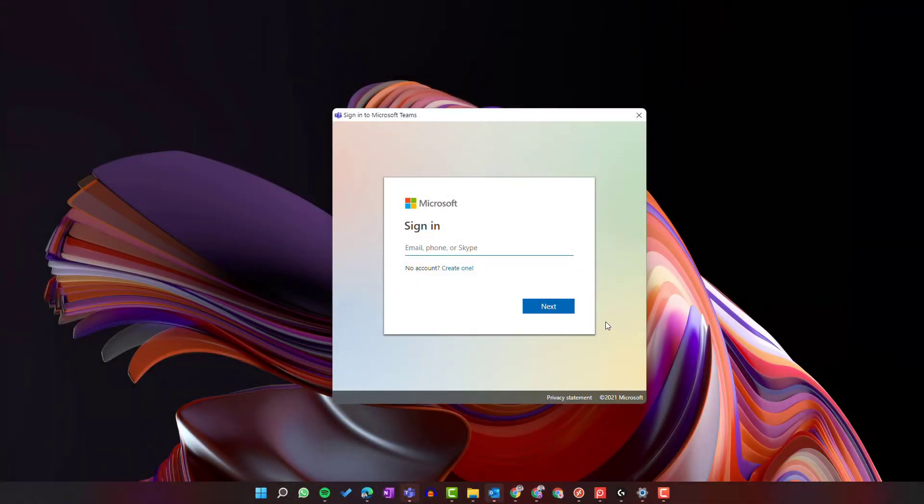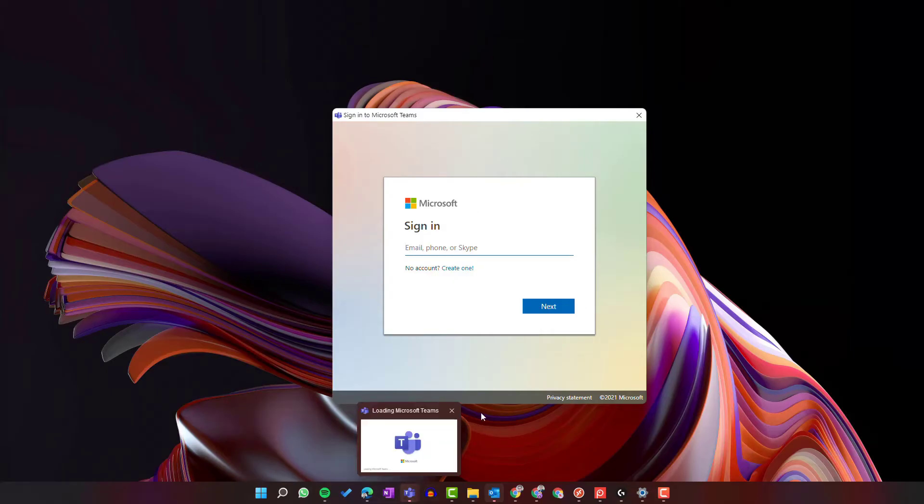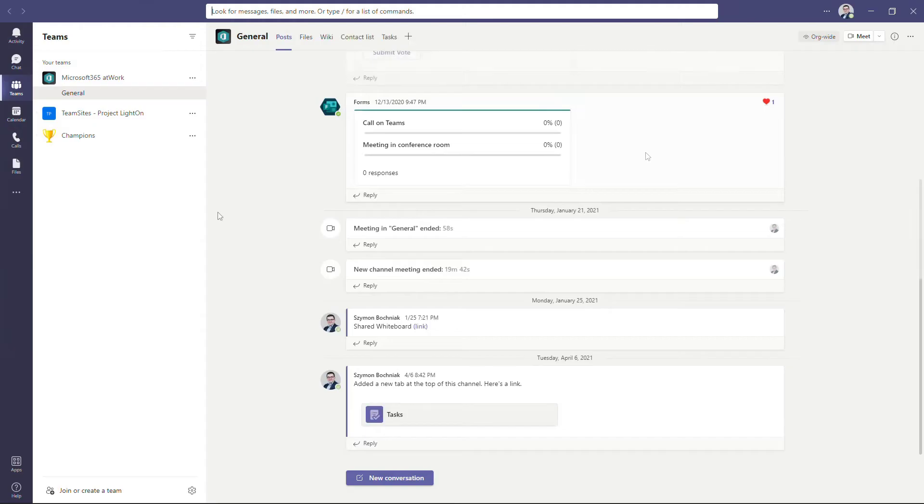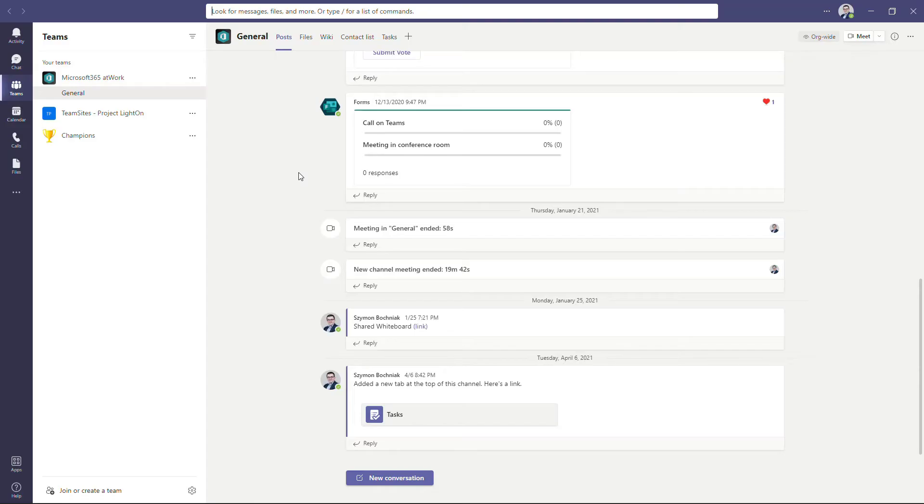Another way to sign in to Microsoft Teams is to open the Teams application, and then you will get the exact same process of putting your email and your password to authenticate to Microsoft Teams client-based application. After you put your password and your login, the Microsoft Teams application will open up.